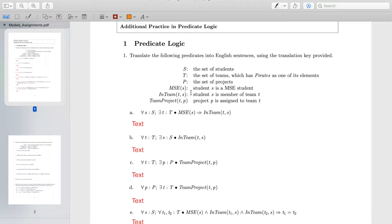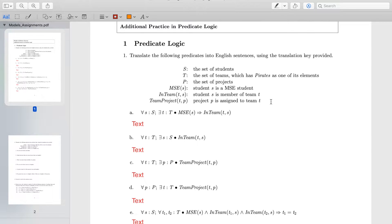We also have predicates. Predicates are like — if you are a programmer — a function that takes some parameter and returns a Boolean value, either true or false. Since we are dealing with logic, everything has to resolve either to true or false. For example, the predicate MSE will return true if the passed parameter S, which has to belong to the set of students, is an MSE student — a Masters of Software Engineering student. The other predicate is InTeam(T,S), which takes two parameters: T from the set of teams and S from the set of students, and returns true if student S belongs to team T. Similarly, TeamProject takes two parameters — T belonging to the set of teams and P belonging to the set of projects — and returns true if project P is assigned to team T.